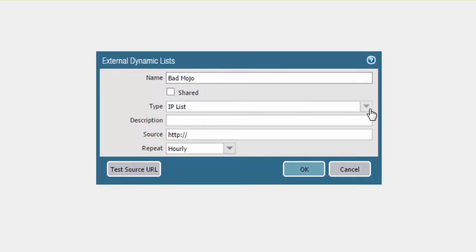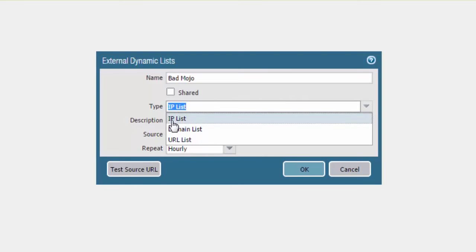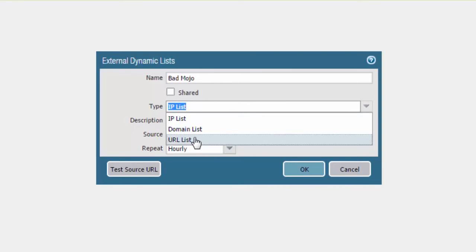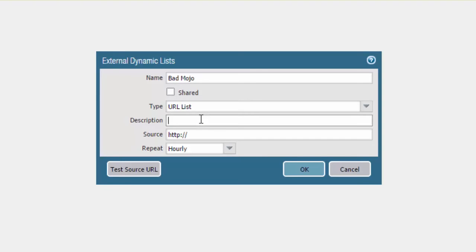For the list type, we have options for IP list, domain, or URL. This example will show the URL type.